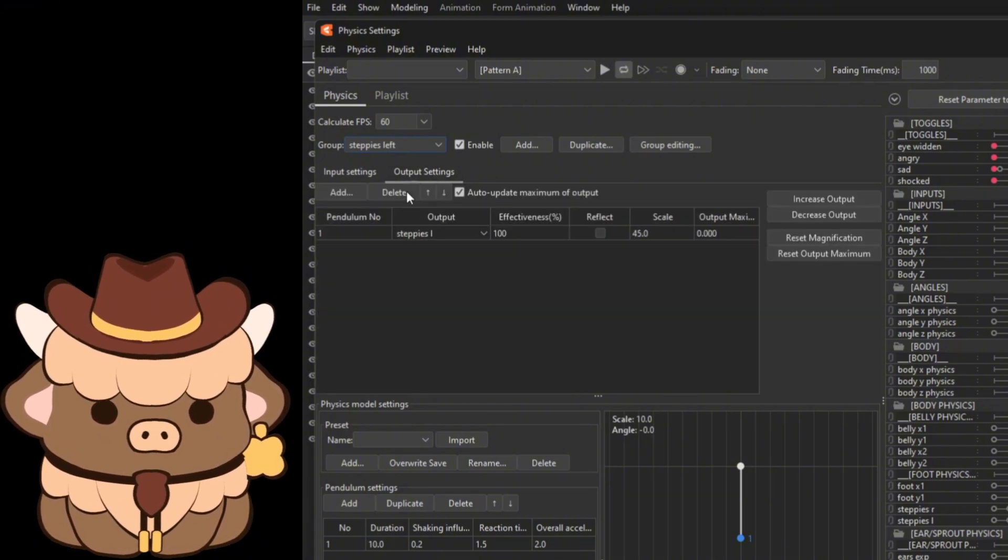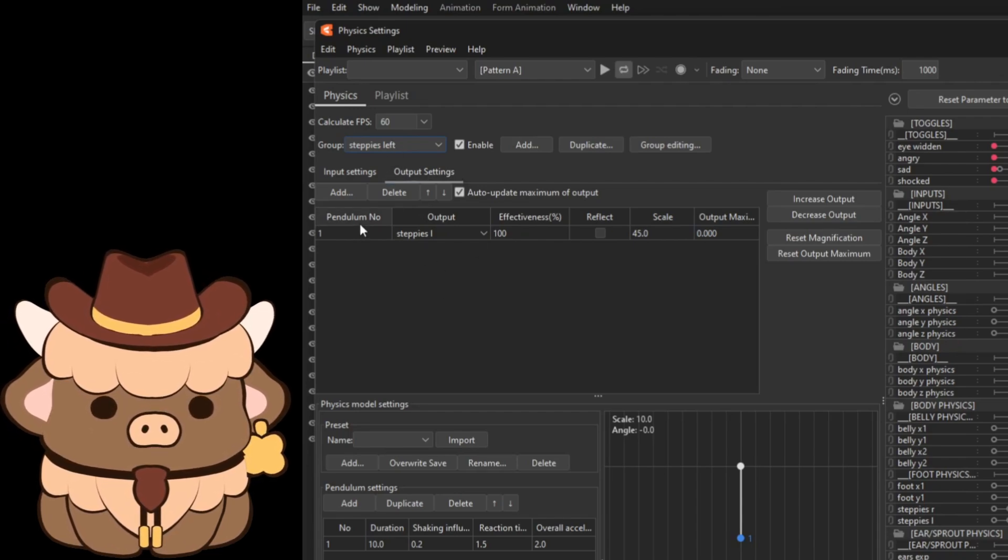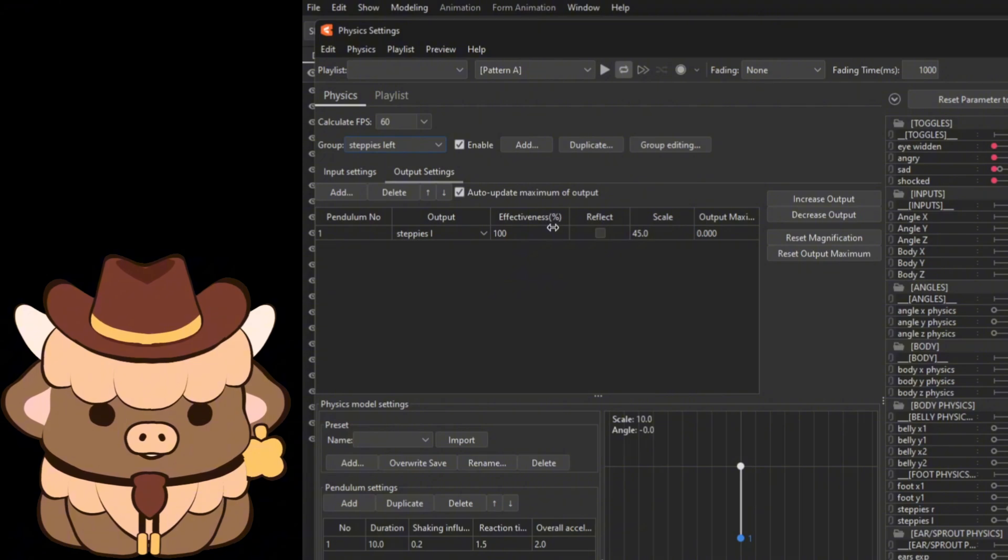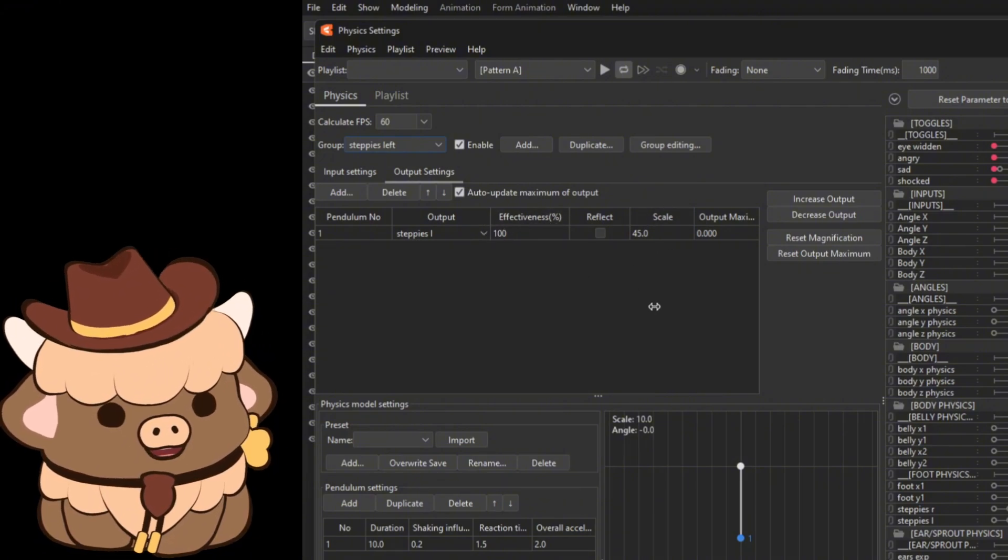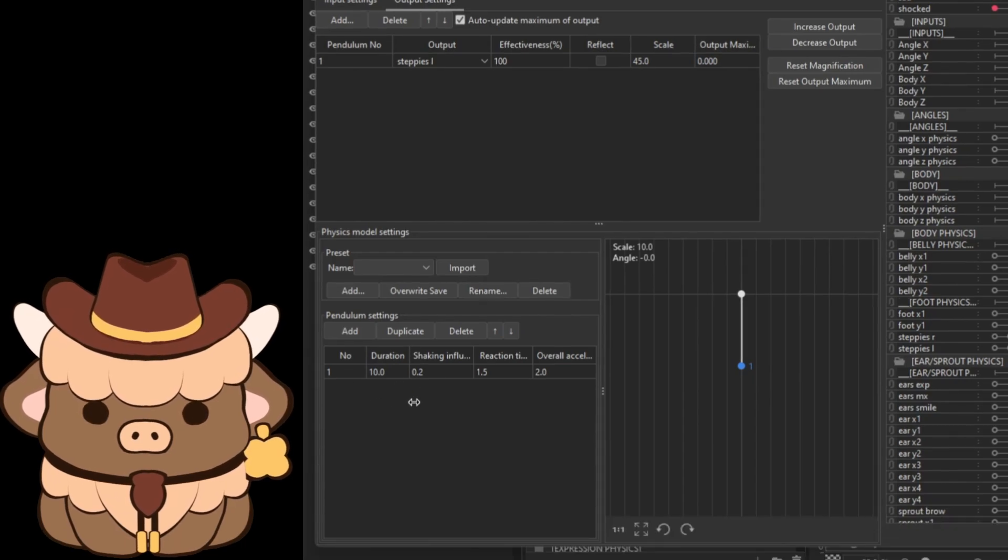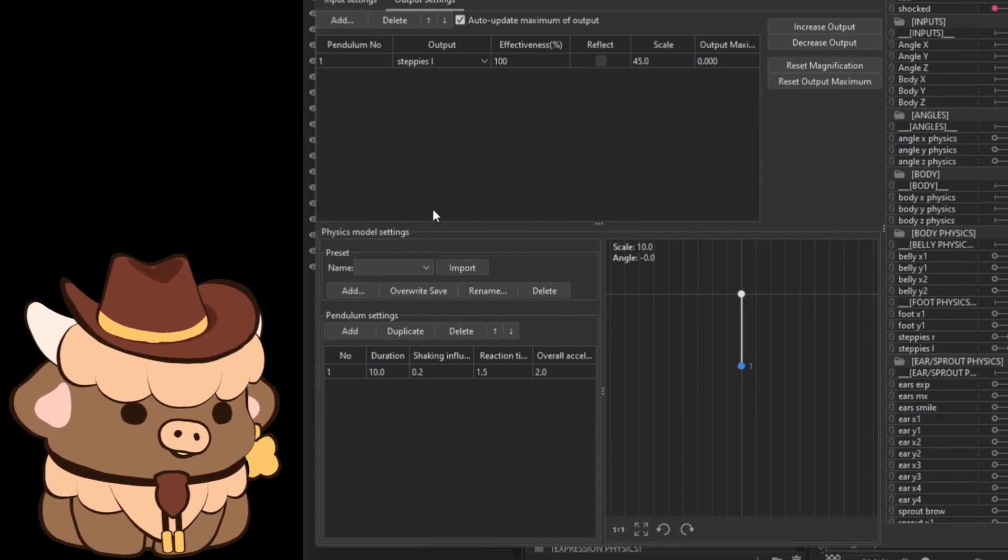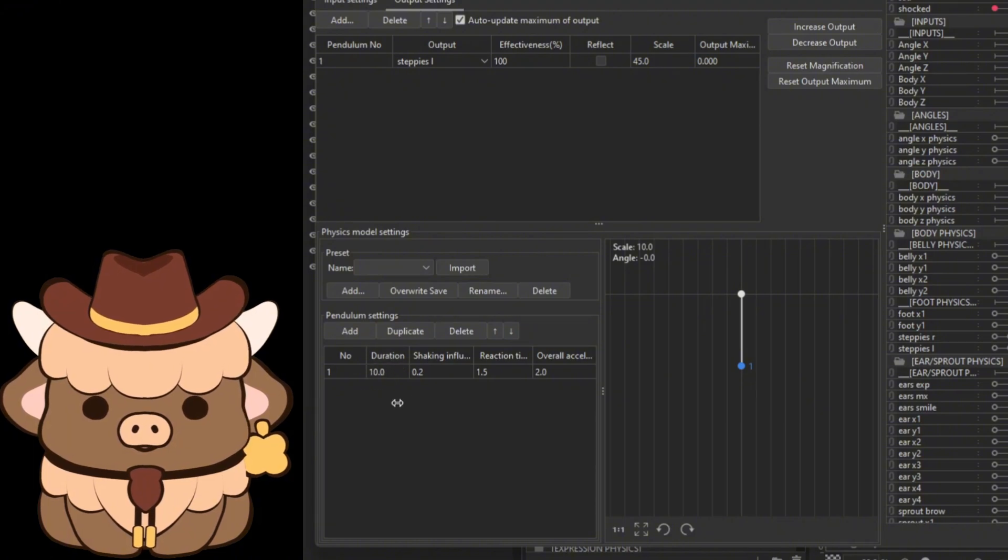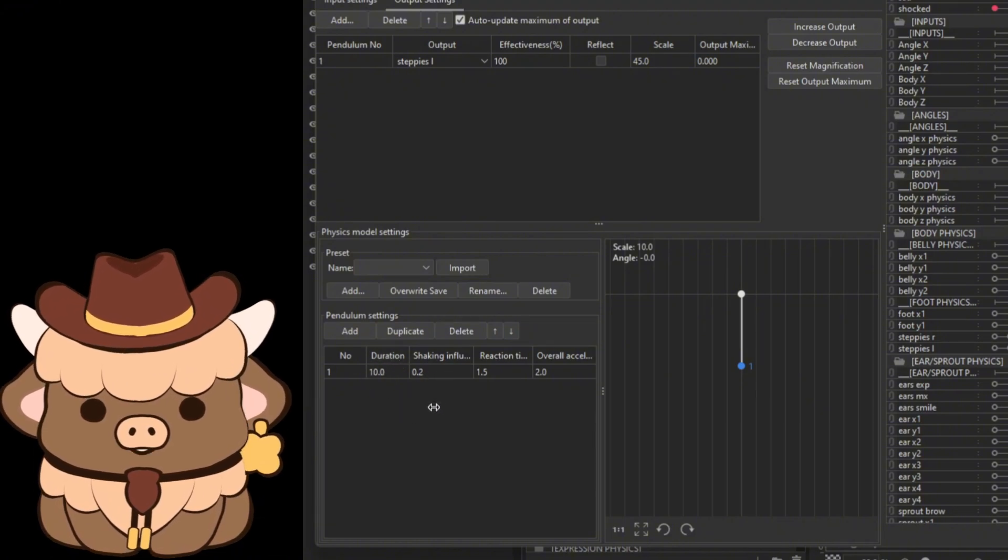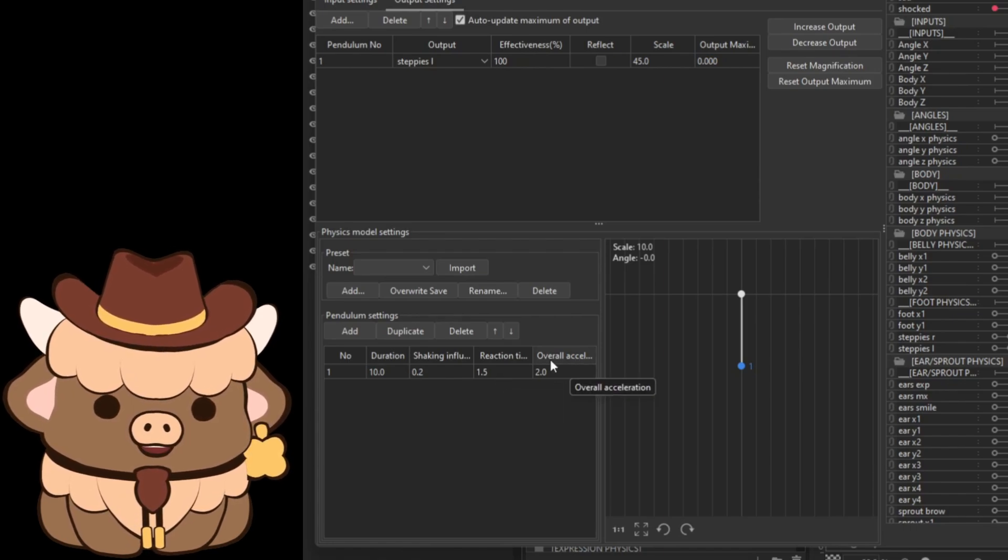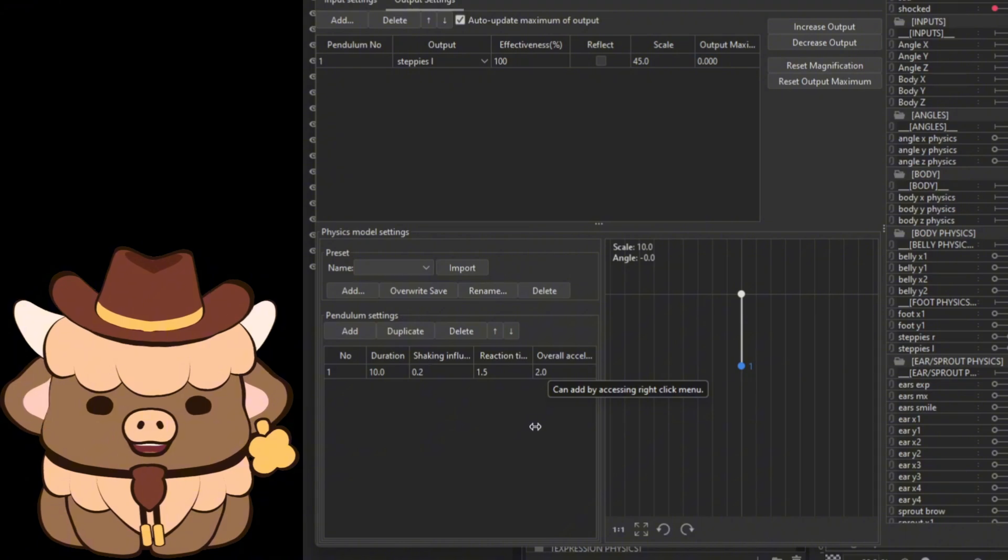Now when we get to our output settings, depending on if you're on your left or your right, go ahead and put your steppies in. I personally like having it at 100 effectiveness and 45 scale. For the pendulum, which you're gonna have to set up before you even get to this part anyway, for the pendulum you're gonna put 10 for the duration, 0.2 for the shaking, 1.5 for reaction time, and 2 for overall acceleration.